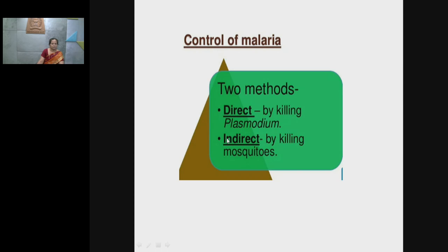To control malaria, there are two methods: the direct method — killing the parasite itself — and the indirect method — killing the mosquitoes.